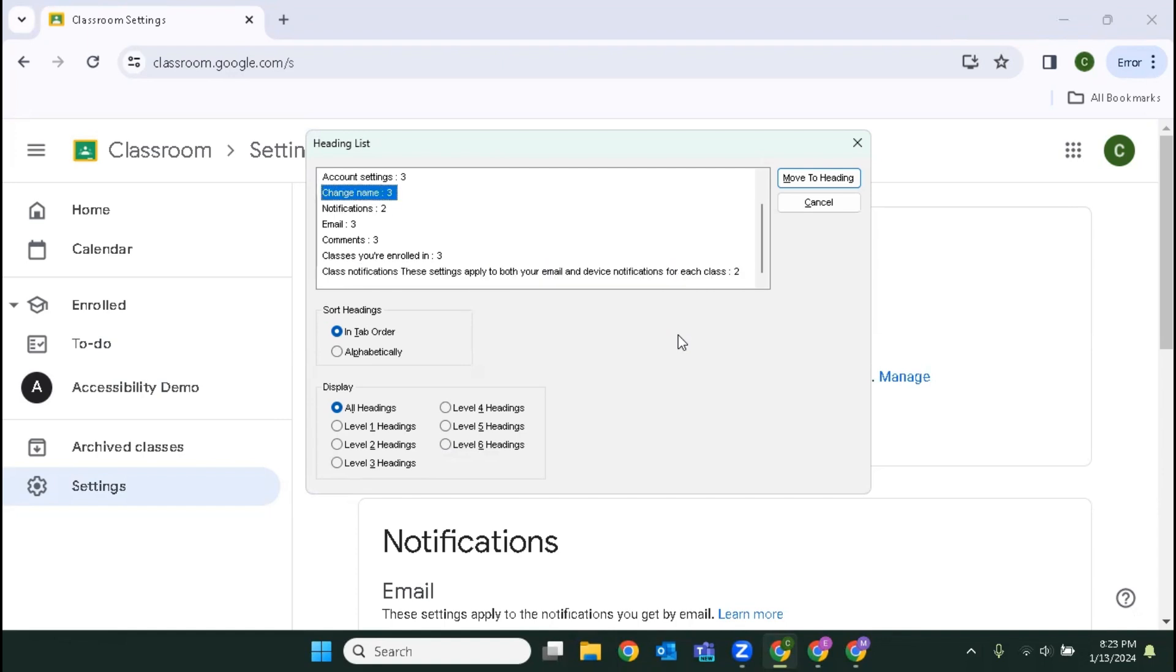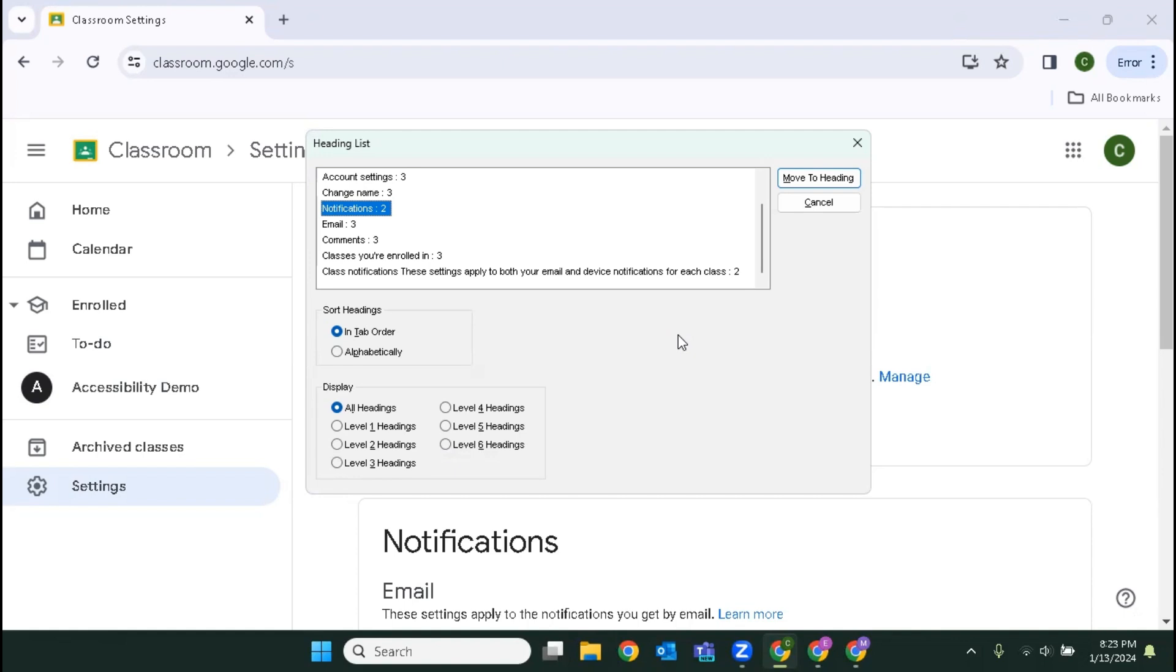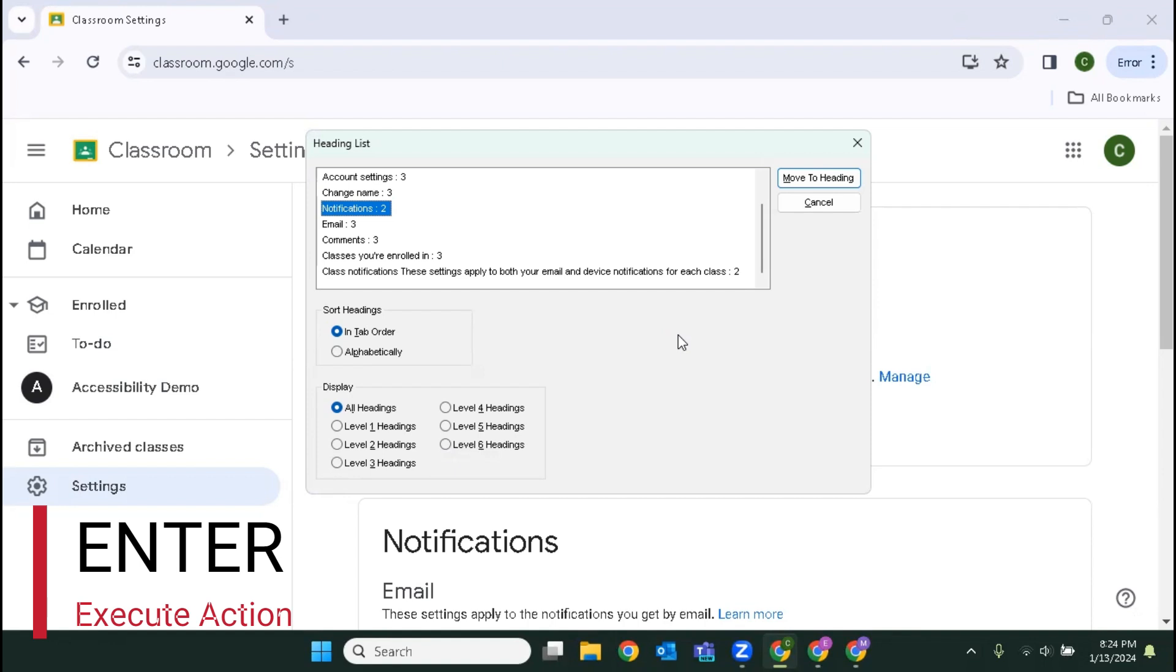I'm going to arrow back up. Change name colon three. Account notifications colon two. Because notifications is probably one of the most important things that students are going to want to be in control of.